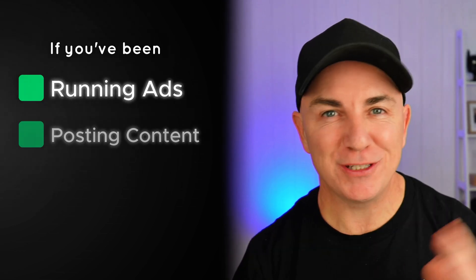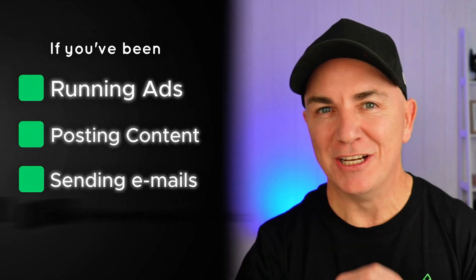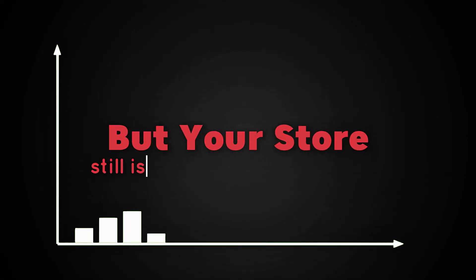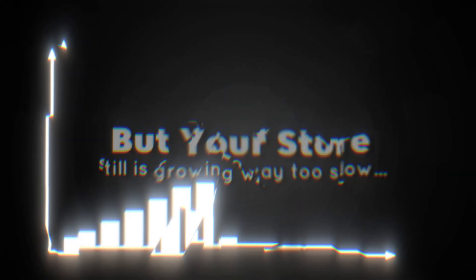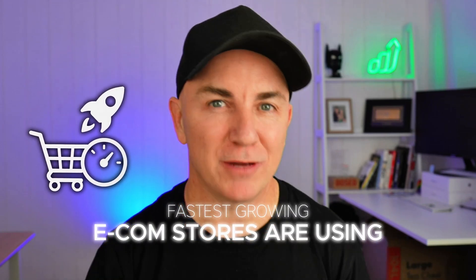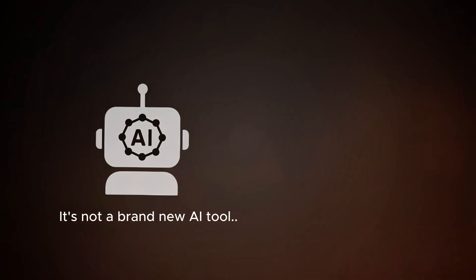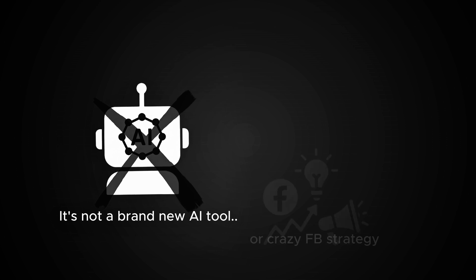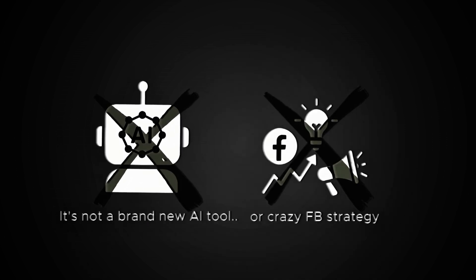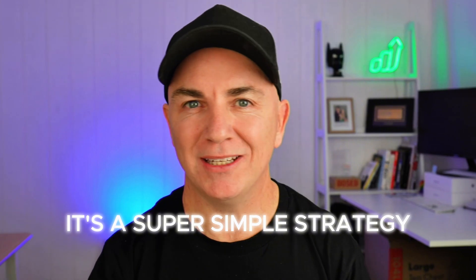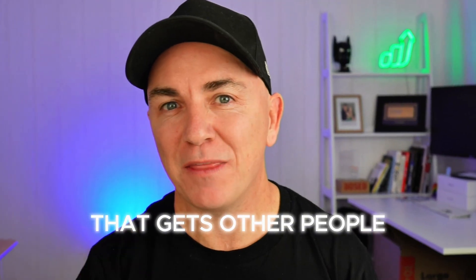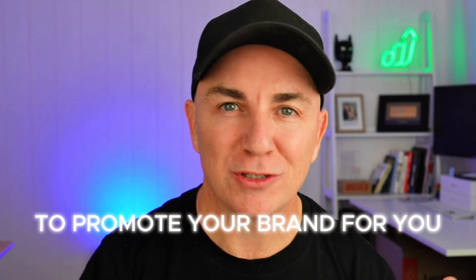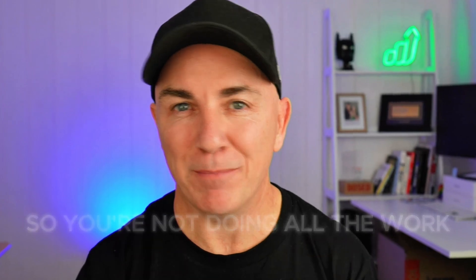If you've been running ads and posting content and sending emails and doing pretty much every e-commerce trick in the book with your store, but it's still growing way too slow, I want to let you in on a little strategy that some of the fastest growing e-commerce stores are using.